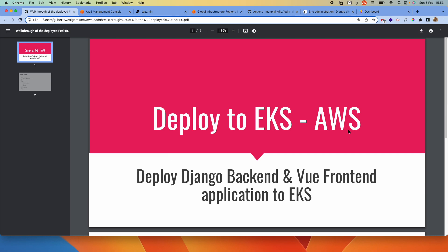Welcome to this video. I wanted to do a series on deploying to EKS, to show how we can deploy a Django backend and then a Vue frontend to EKS. So I created a small app which is basically still under development to show how we can do that.